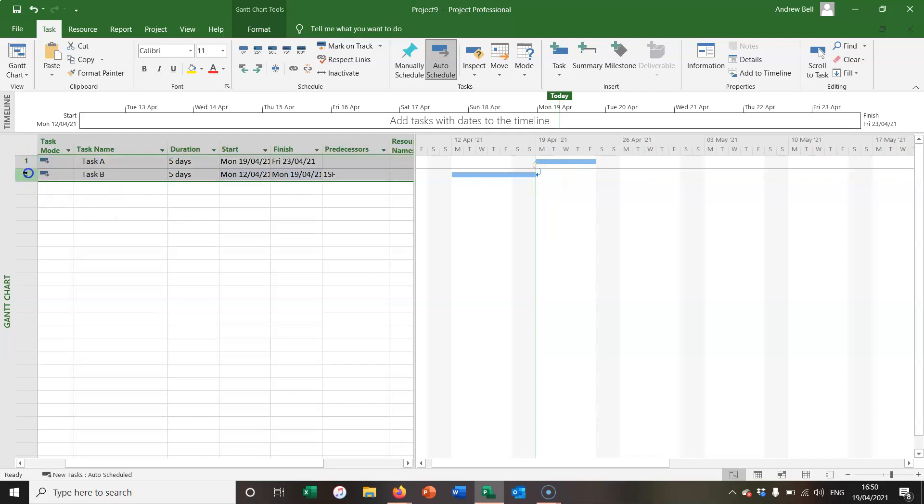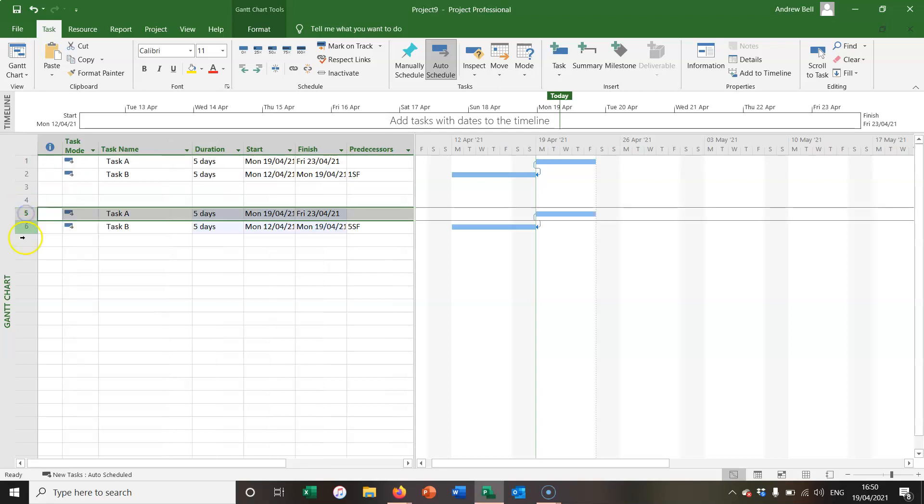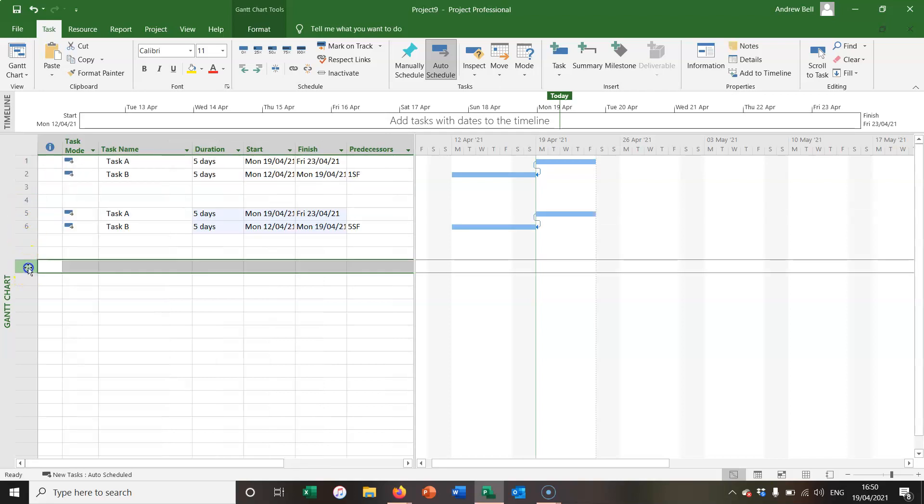I'm now going to take these two tasks, copy them, and paste them there to show lead and there to show lag.